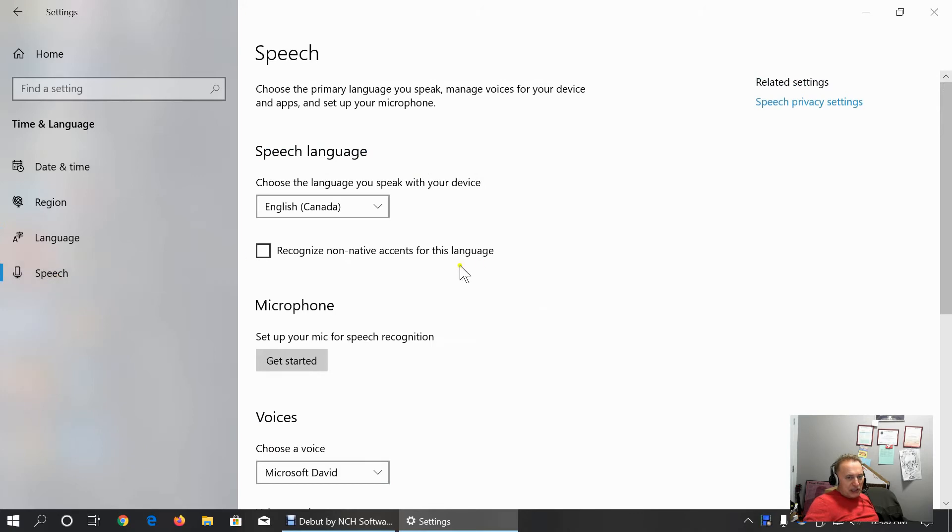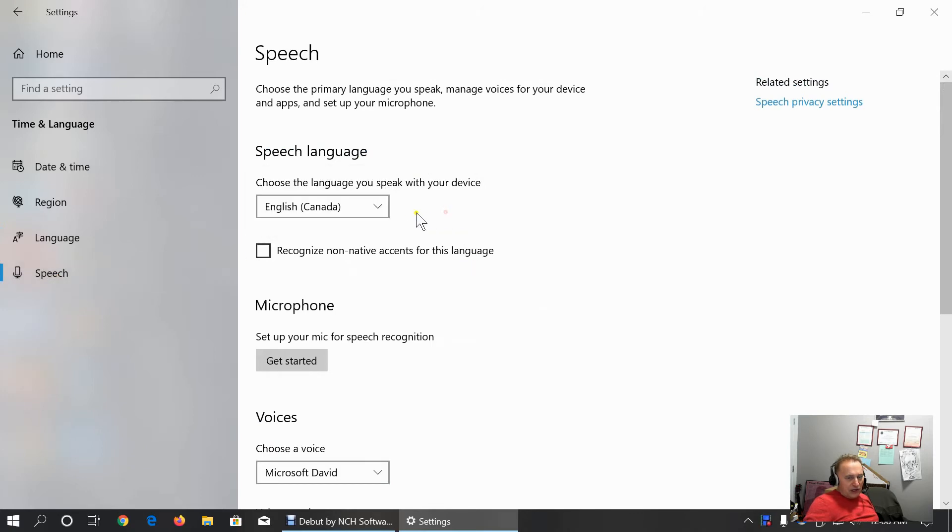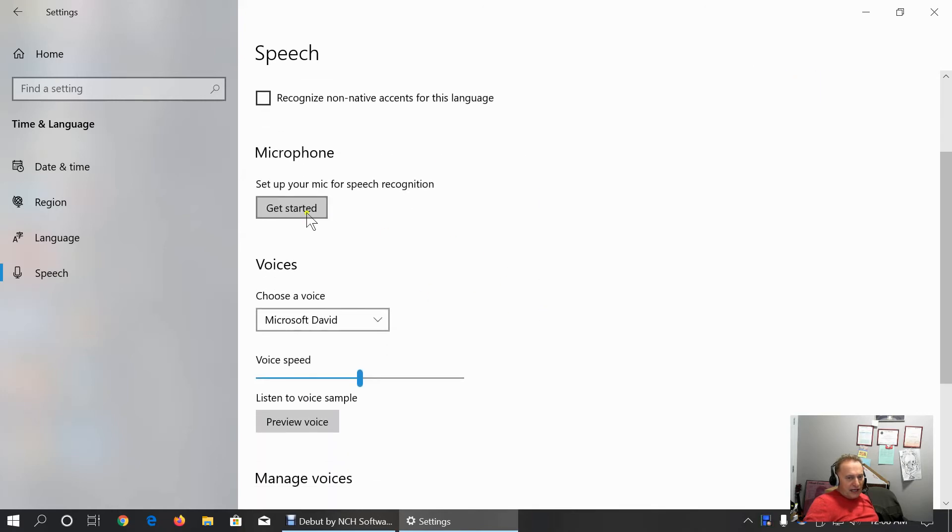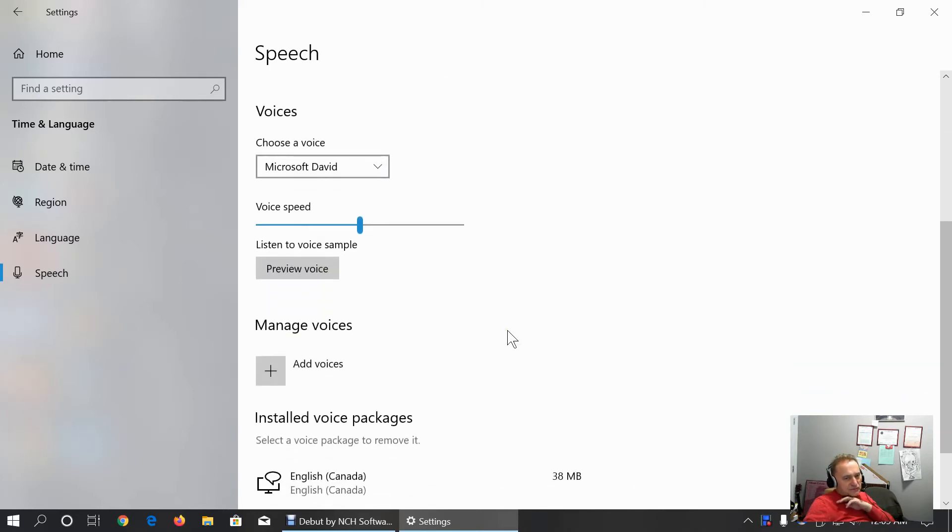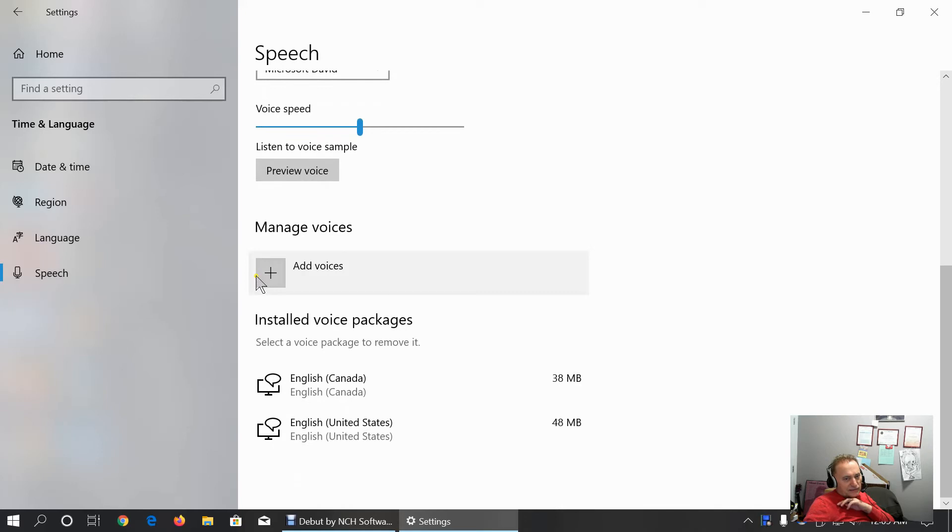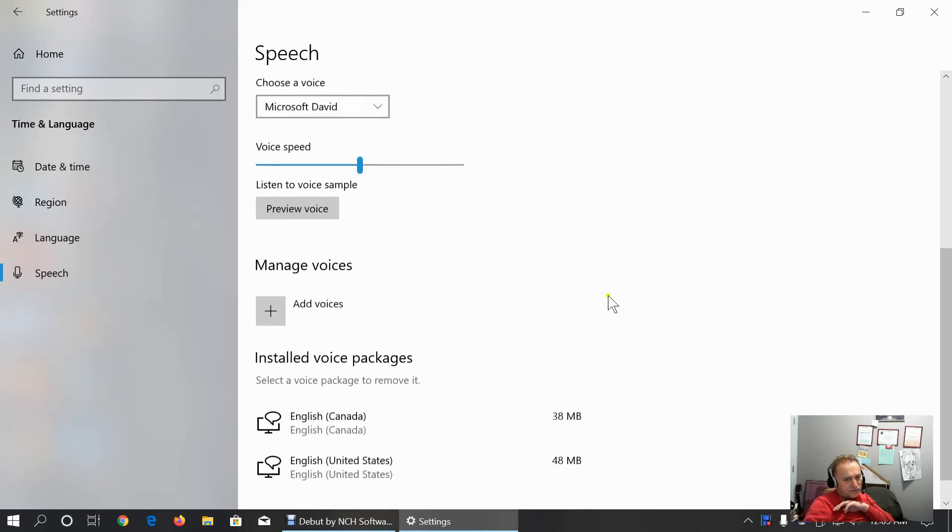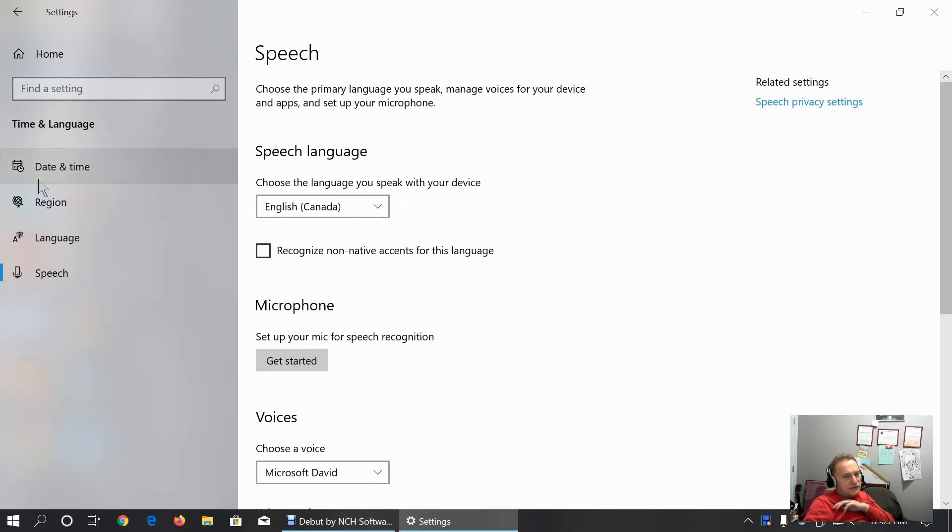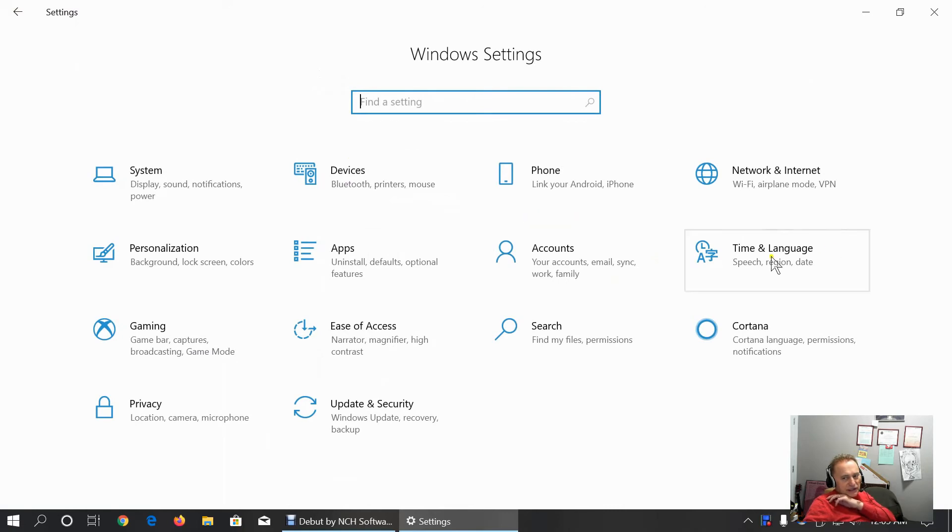This is speech language. I can choose between system language English United States and English Canada. And choose to recognize non-native accents for this language. And set up microphone speech recognition. And choose a voice for text to speech. We can add more voices or install voice packages. That was everything about time and language options.